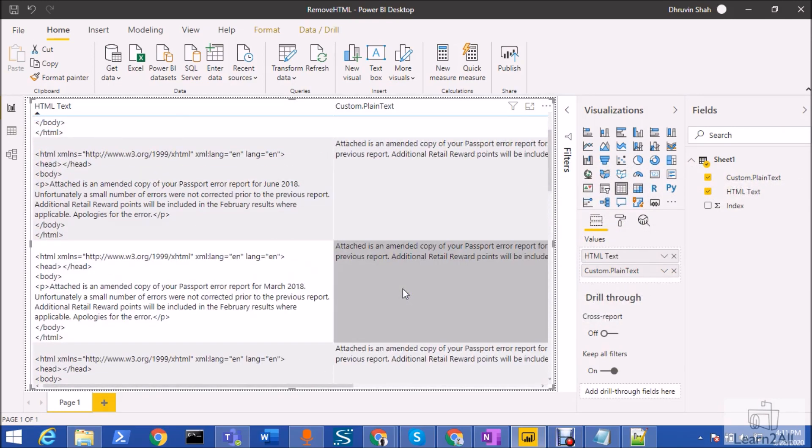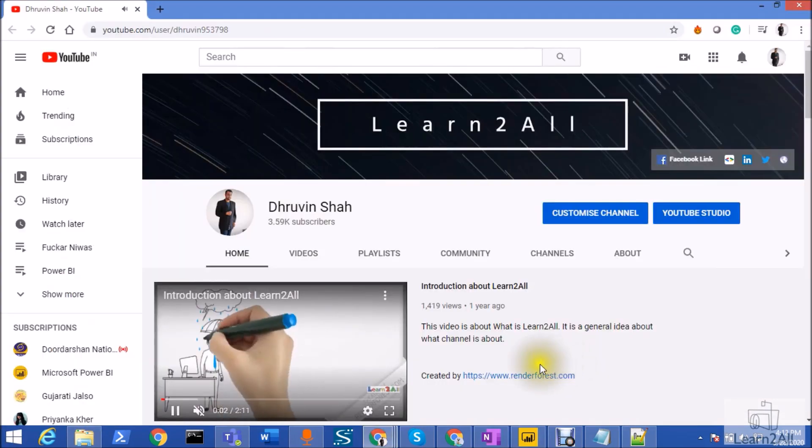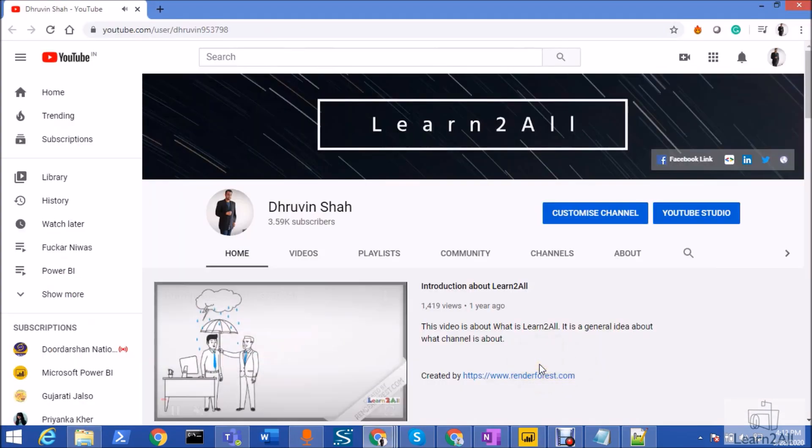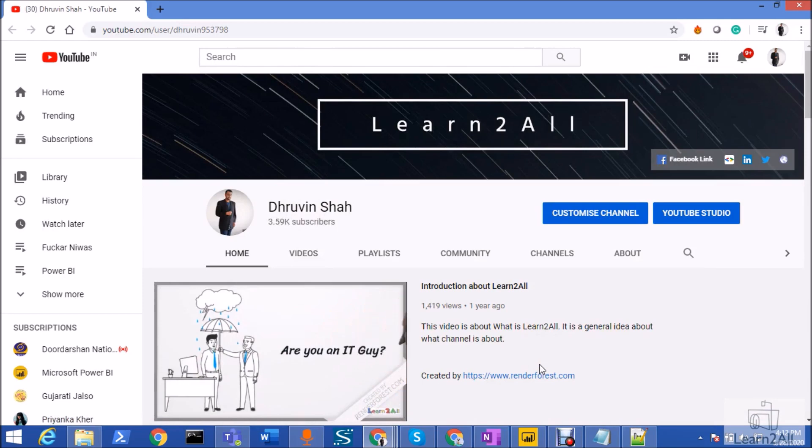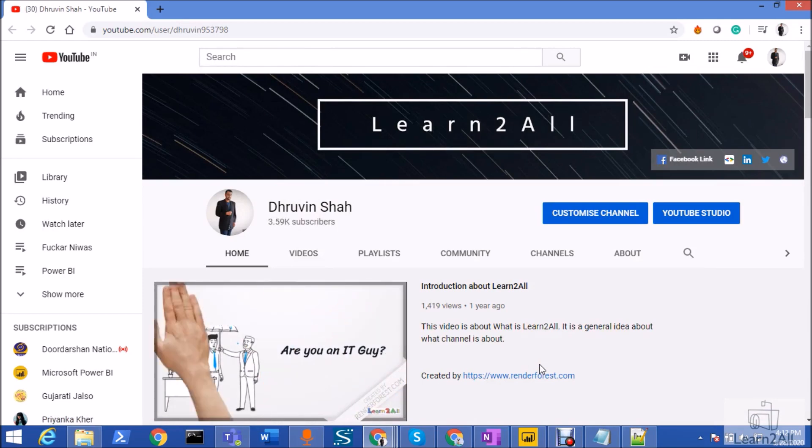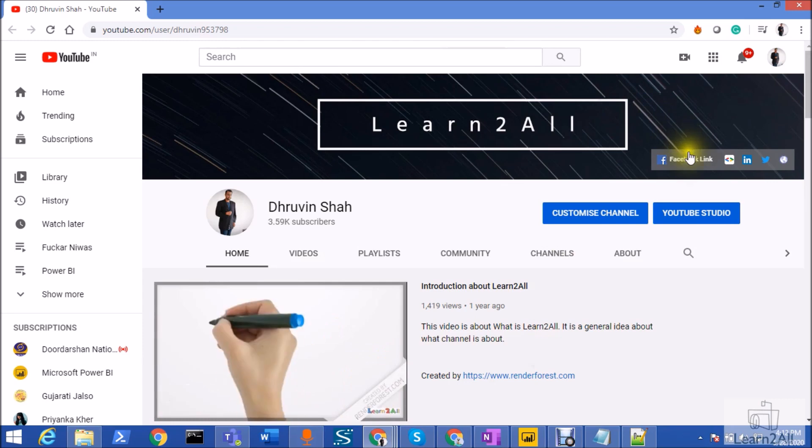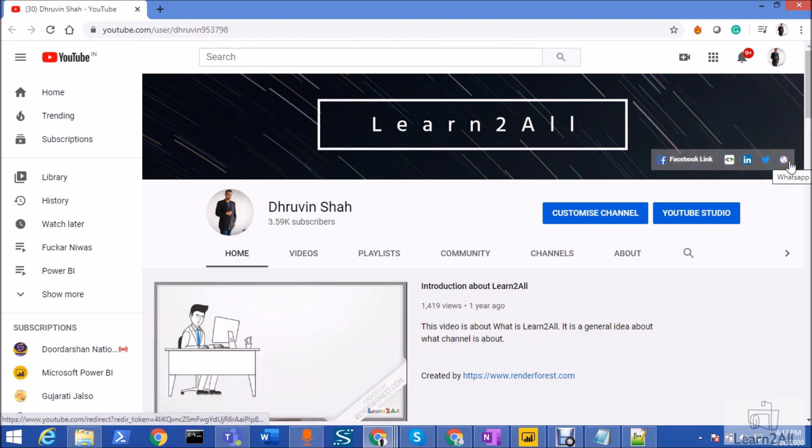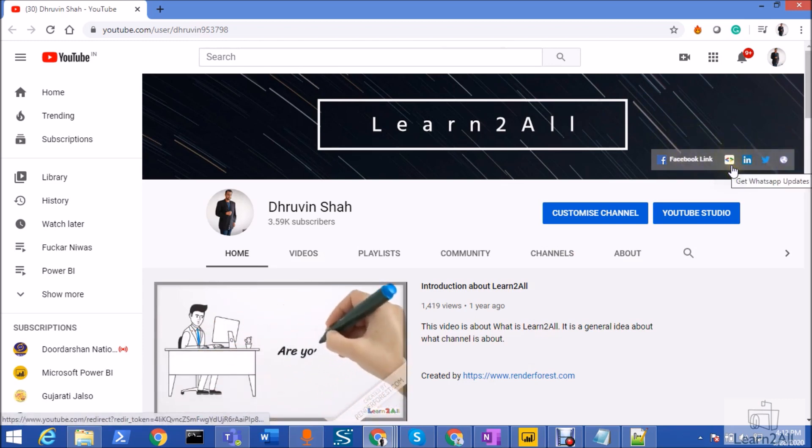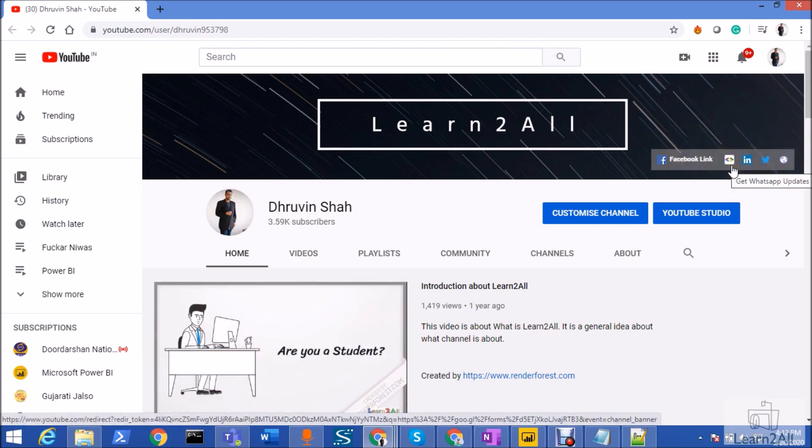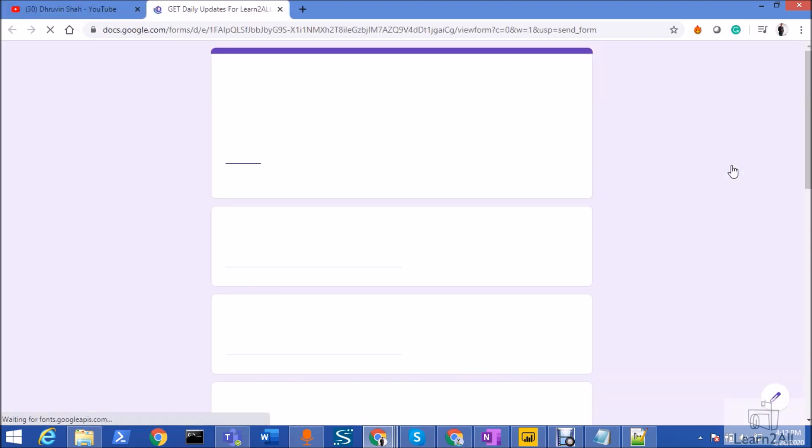Hope this is clear for you. Now if you are for the first time to my channel, make sure you hit subscribe and press the bell notification to never miss any updates from my channel. Stay connected with me on Facebook, LinkedIn, Twitter, and WhatsApp. If you wish to receive daily notifications from my channel, just click on this link. It will be redirecting you to this form. Fill the form and you will be receiving daily notifications on your WhatsApp number. Stay connected with me, have a great day, goodbye.